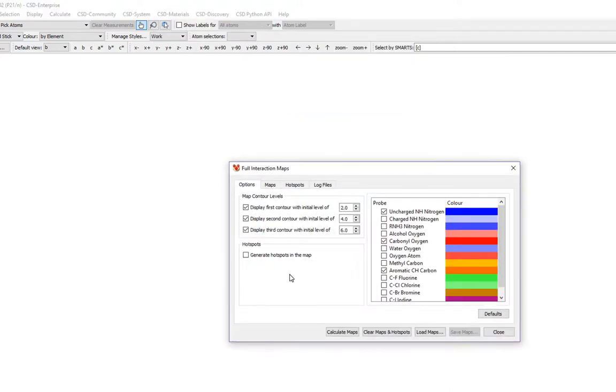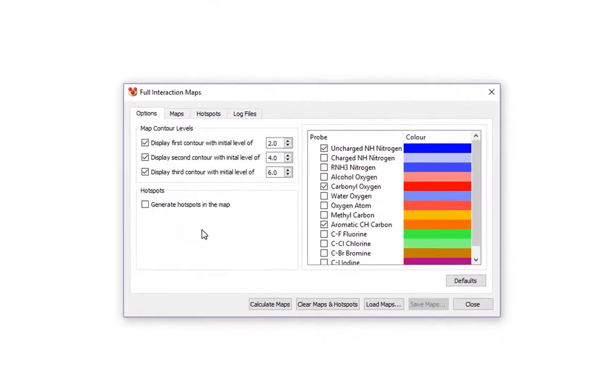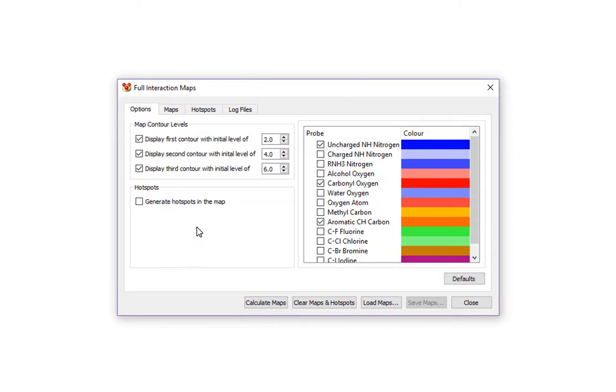A dialog box appears, which gives you several options for calculating the map. For purposes of clarity, we will untick the box to display the first contour level.